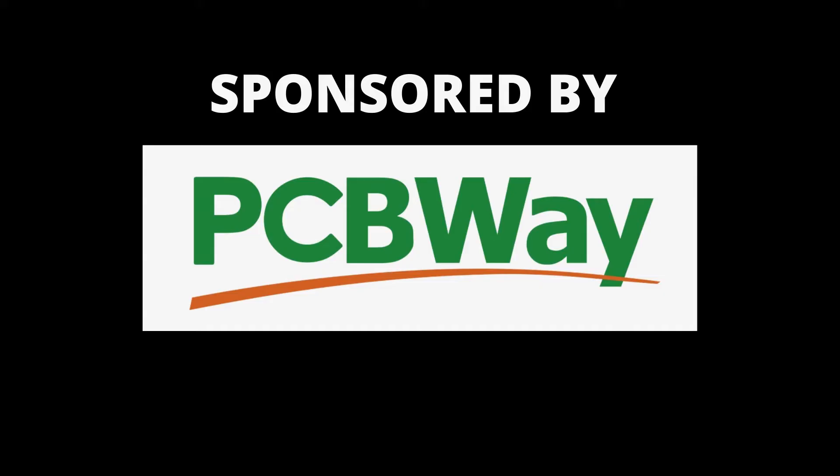This video is sponsored by PCBWAY.com who are experts in providing PCB services.